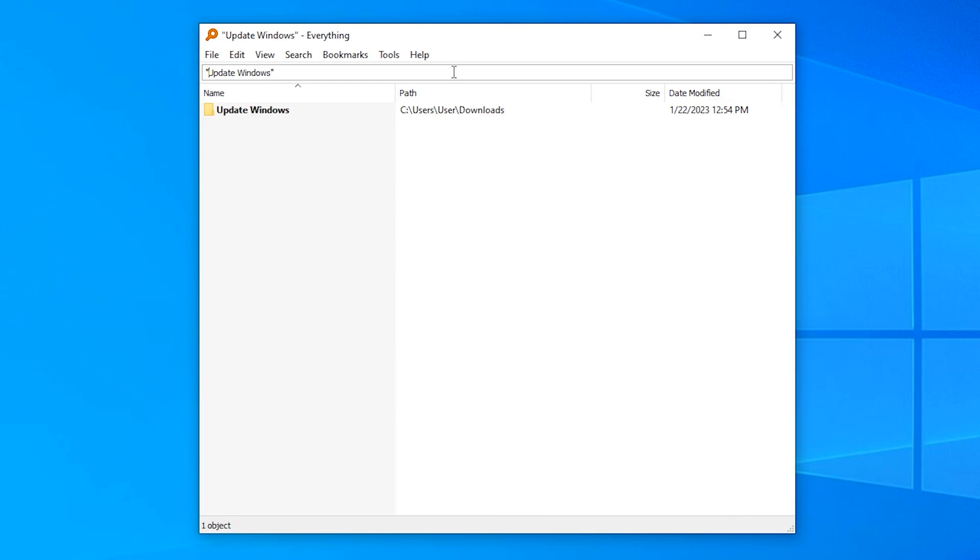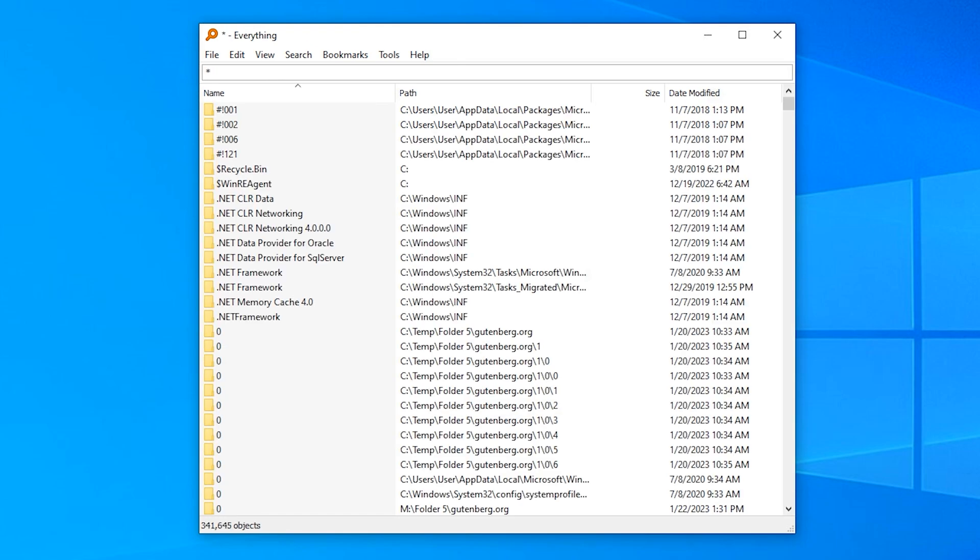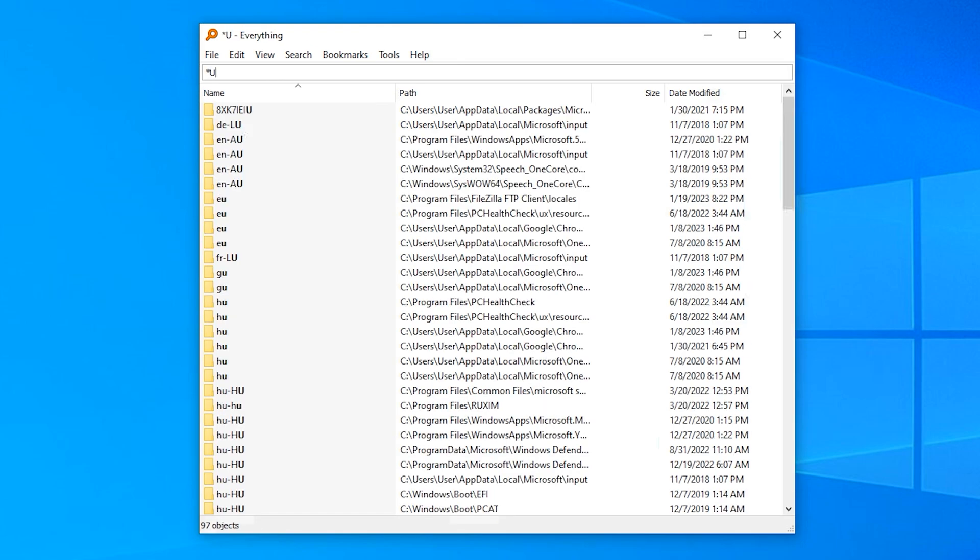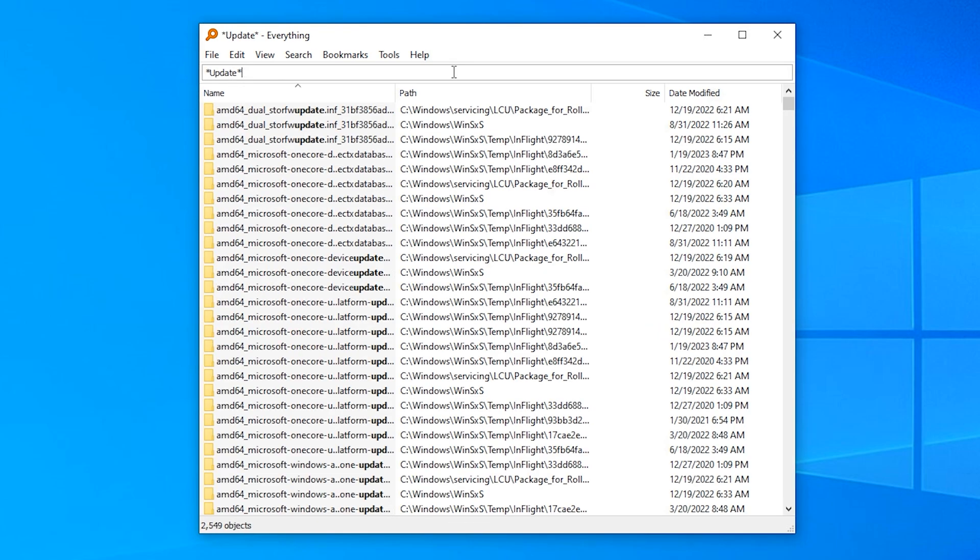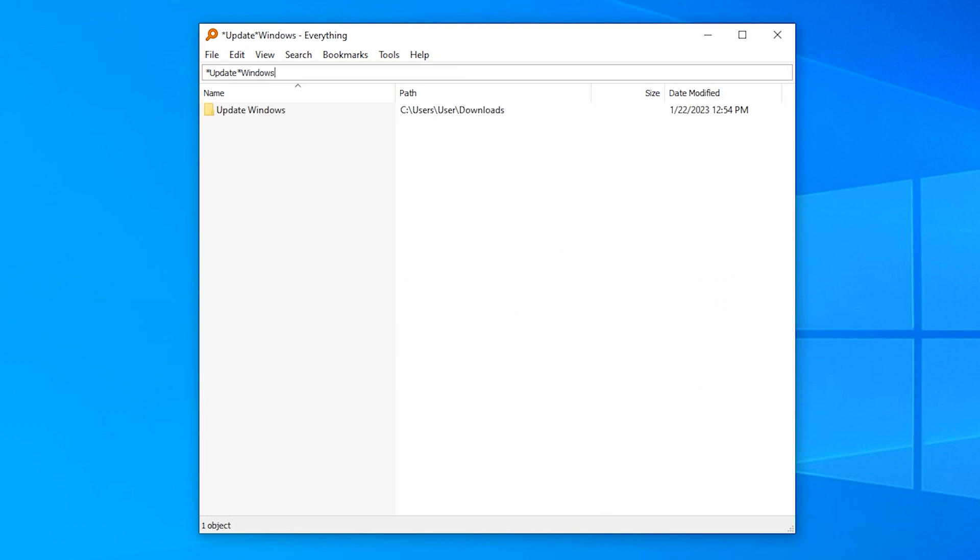If you want a result that first has update and then Windows, you can type star update star Windows star. This allows anything before update, anything after update, as long as at some point Windows appears, and then after Windows, anything goes.